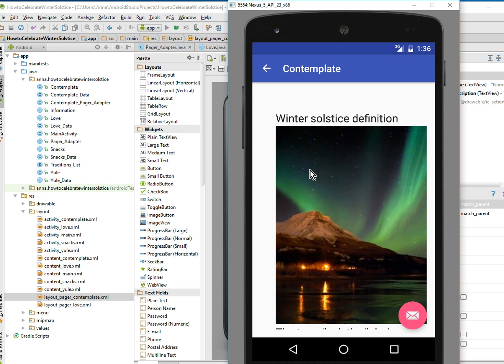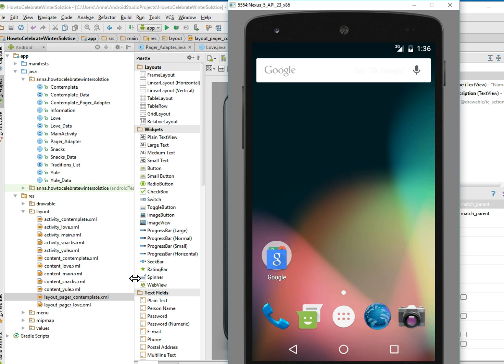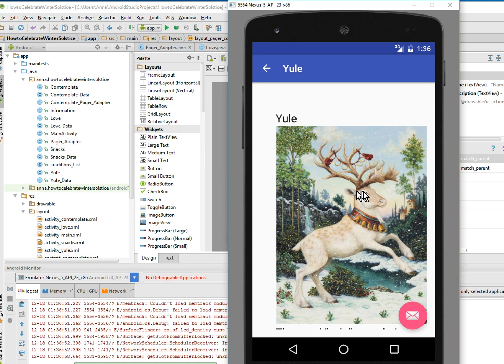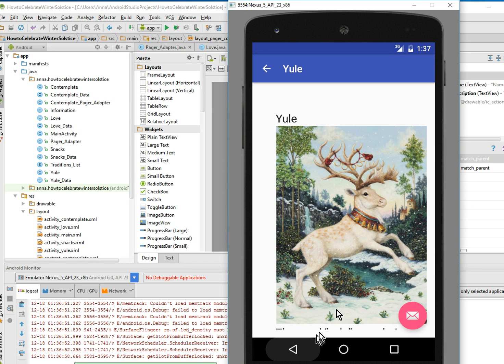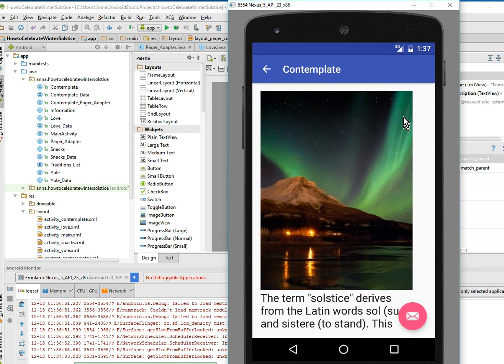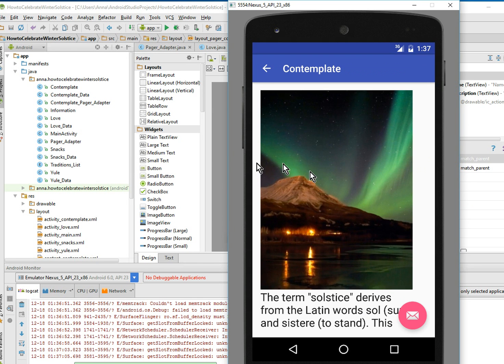And that way I can show you that you can either make a separate layout for each activity or you can just reuse the same one over and over. I don't know why I clicked on the Yule thing, that's my favorite one. I like that little reindeer. So contemplate winter, the picture should be at the top. Great.